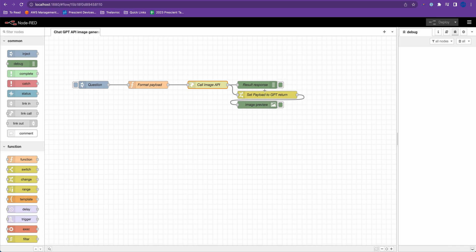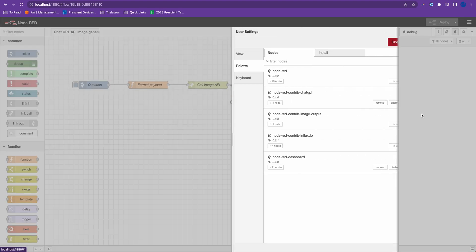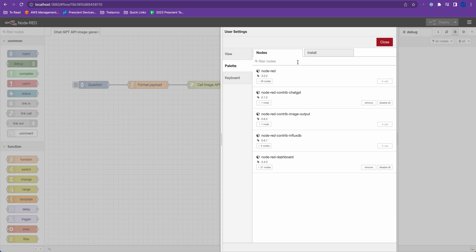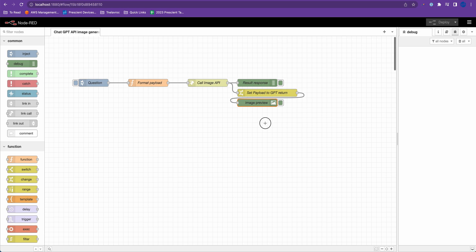Now another quick thing that I'm doing is I'm using a plugin called image output. You can get it from Node-RED palette manager. It's called Node-RED contrib image output. This lets you view images on the editor itself. So here is that image preview.